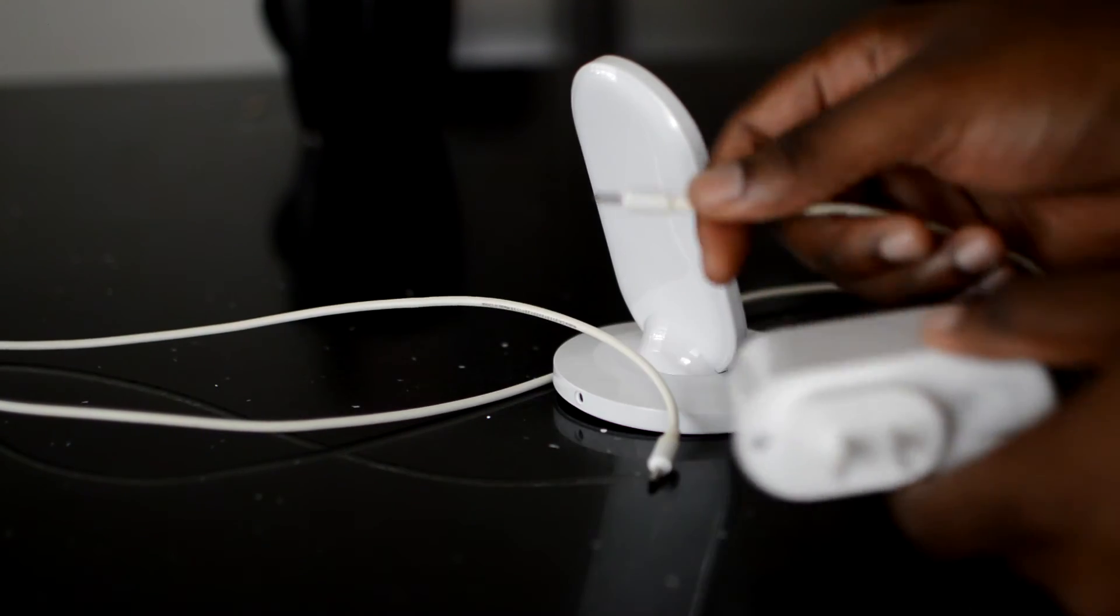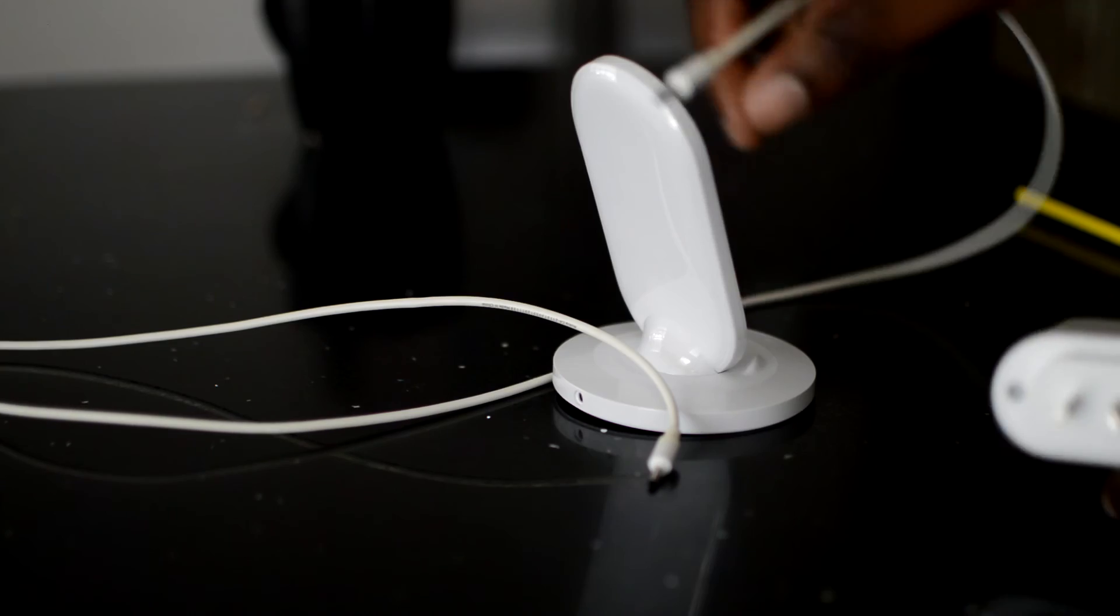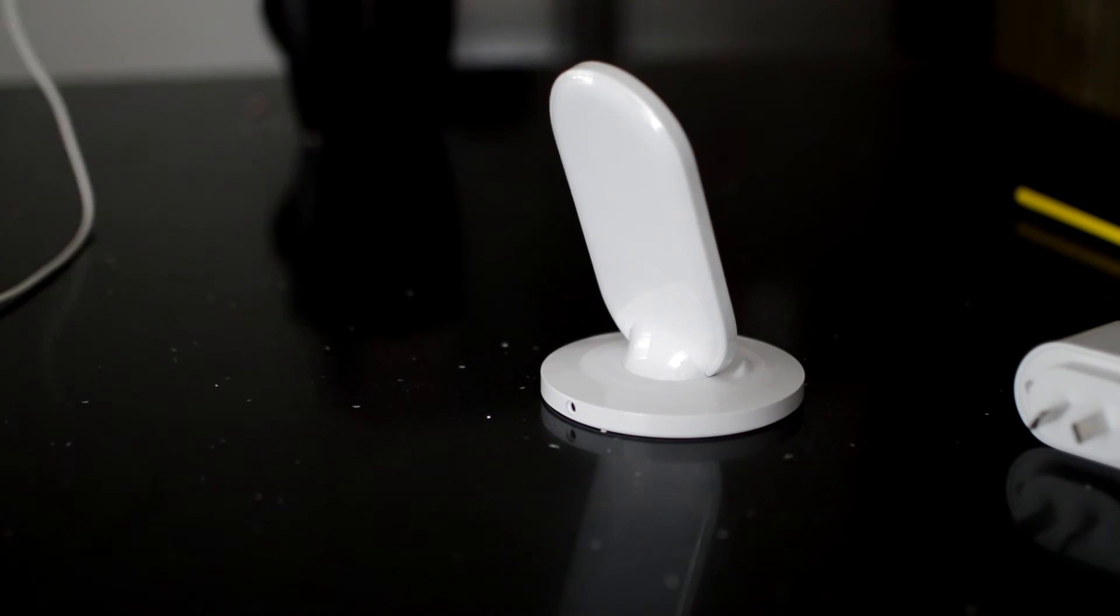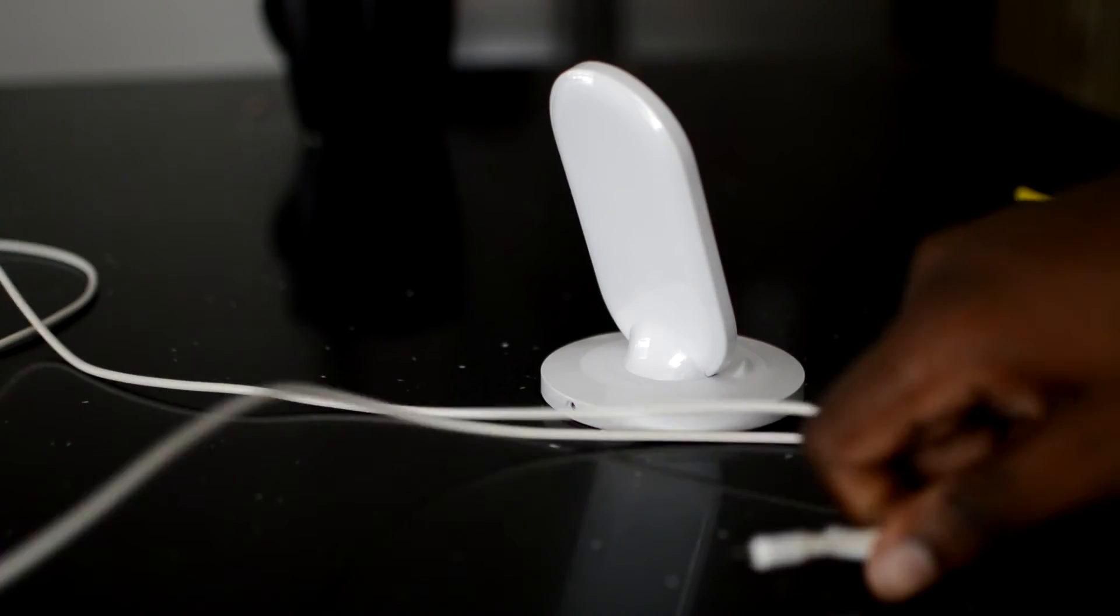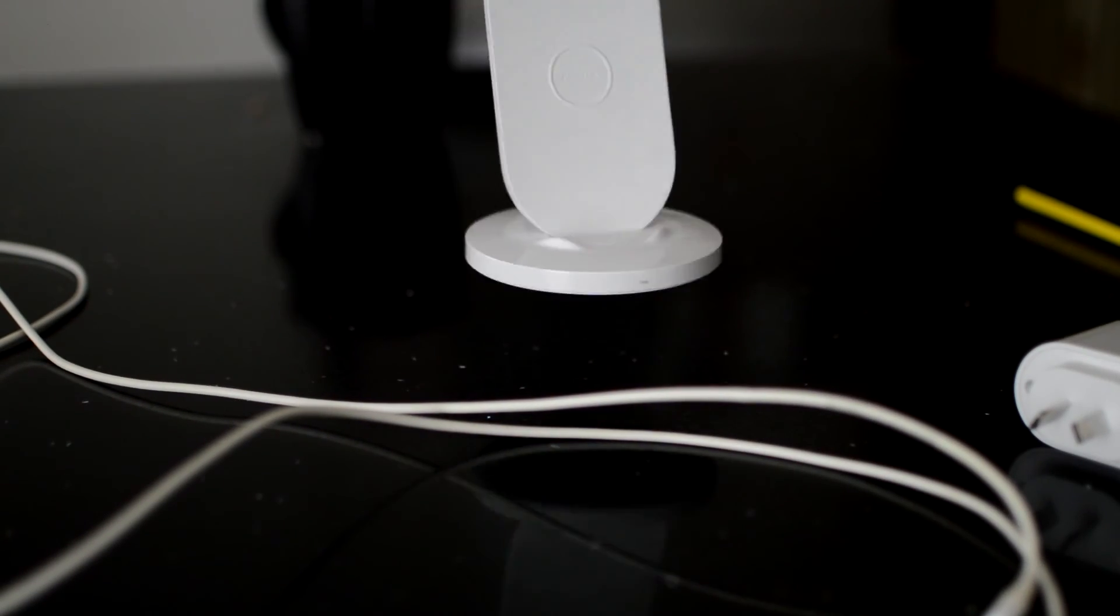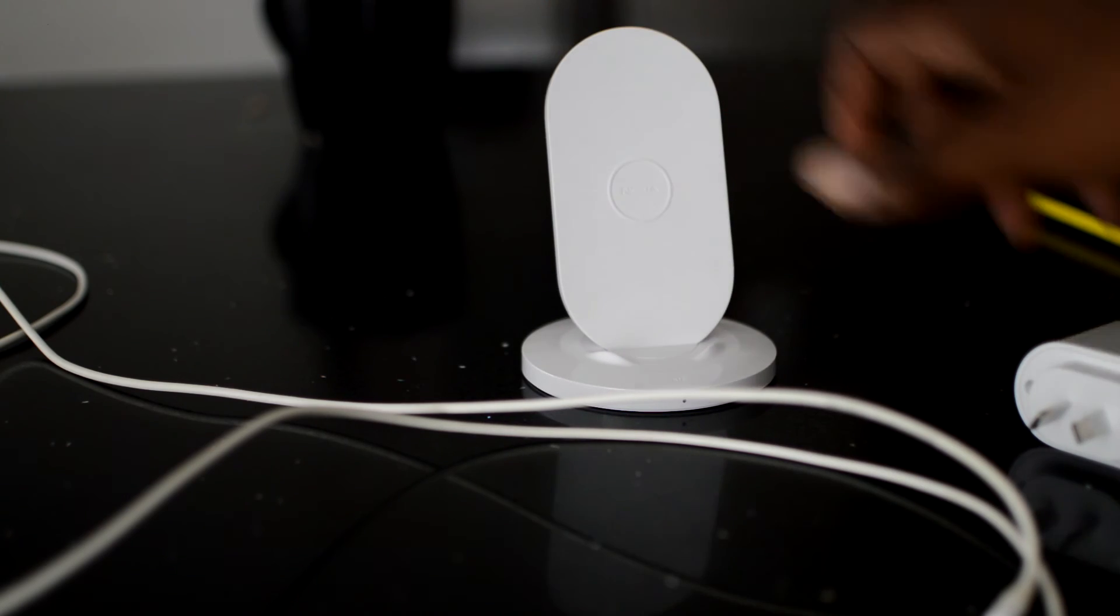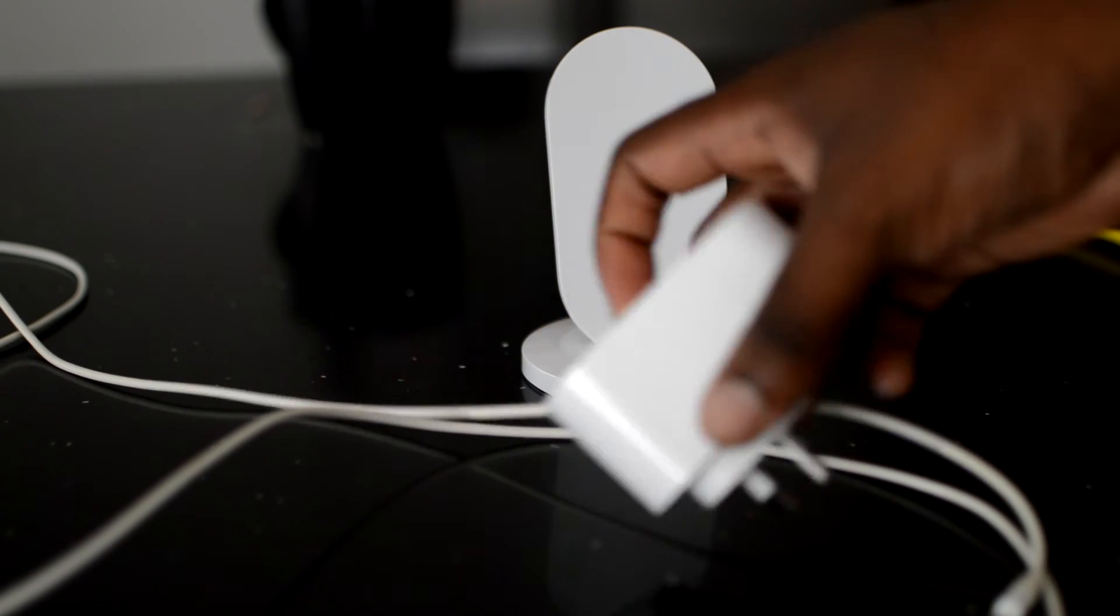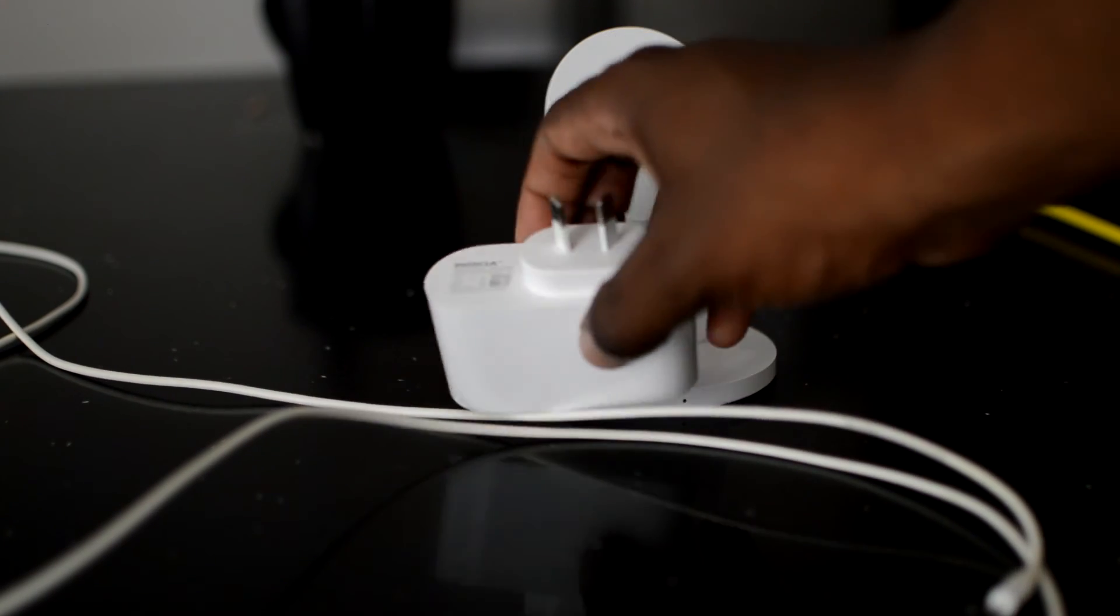The phone charges while I have a case on, so you will not necessarily need to remove your case before charging. Never place metal objects between the phone and the wireless charger.